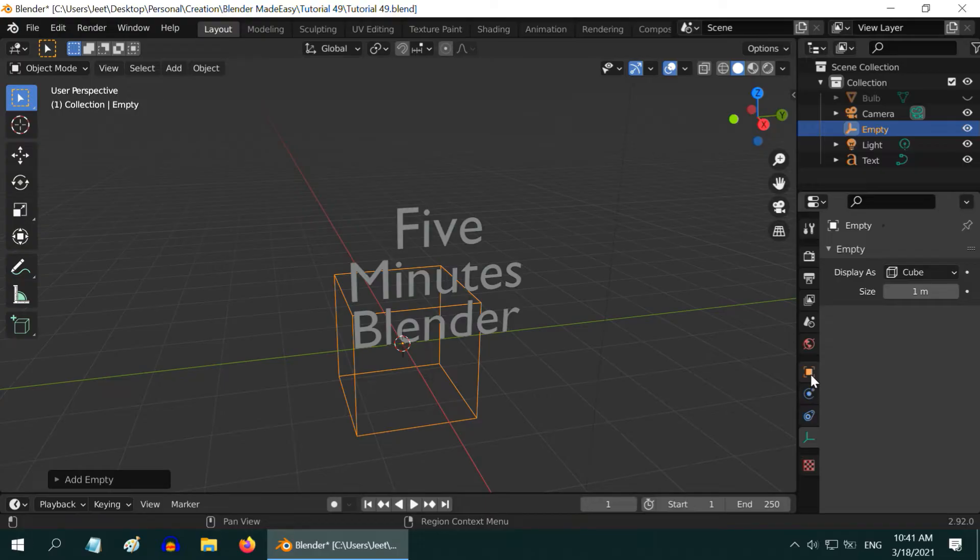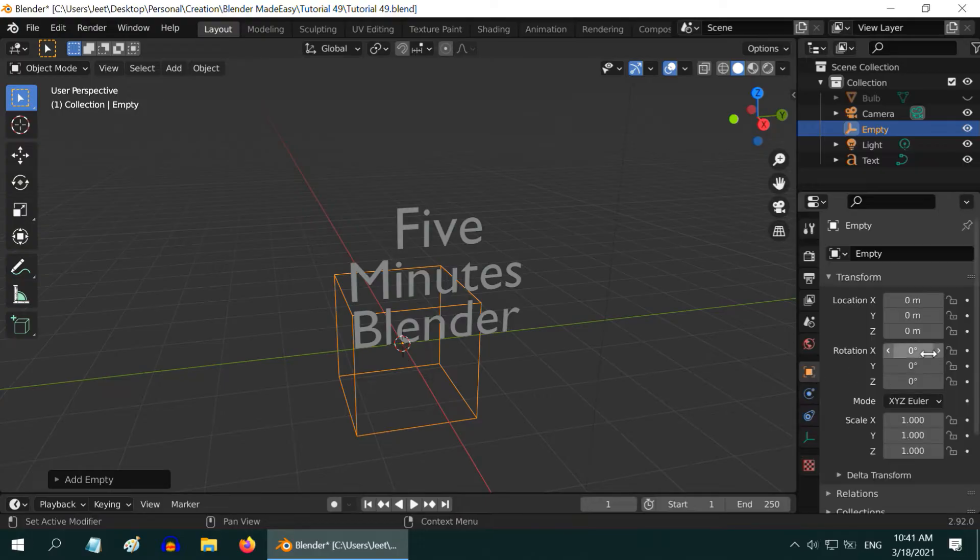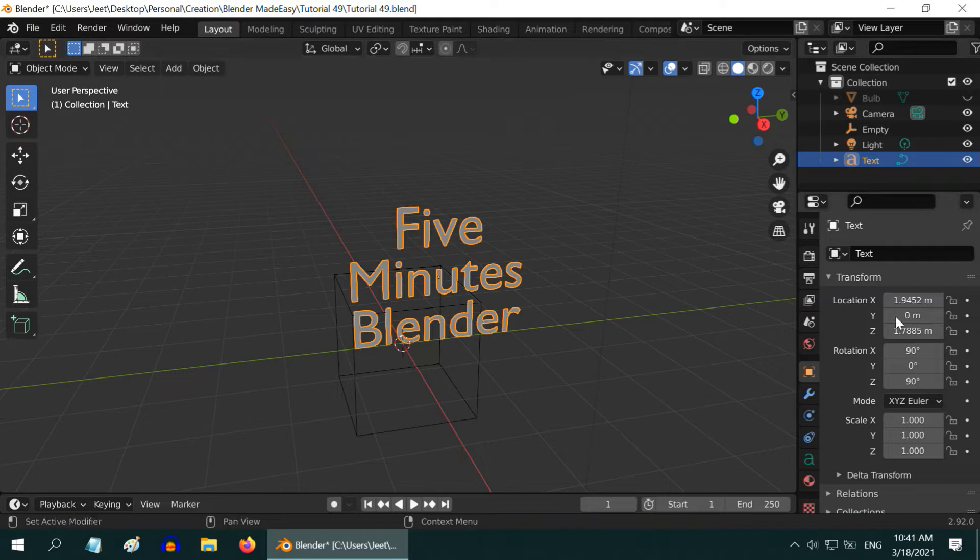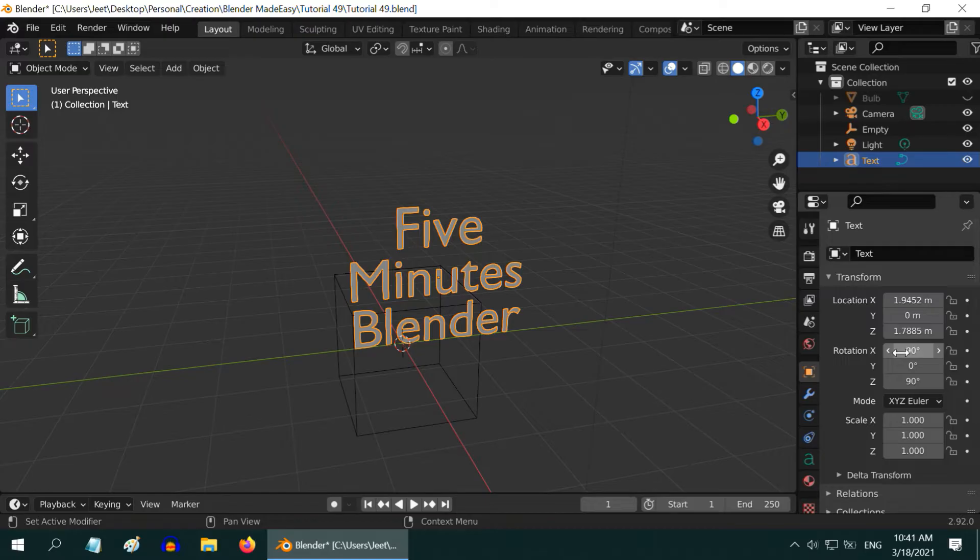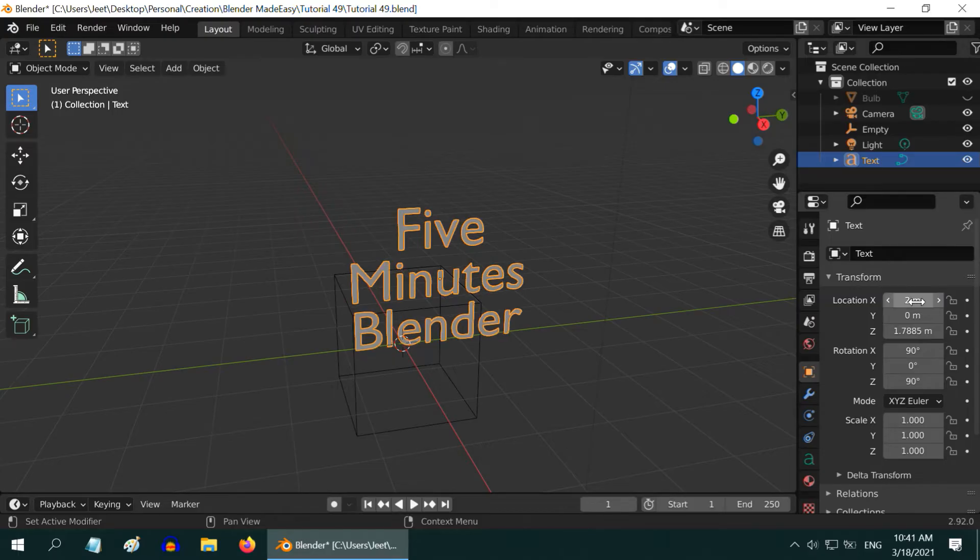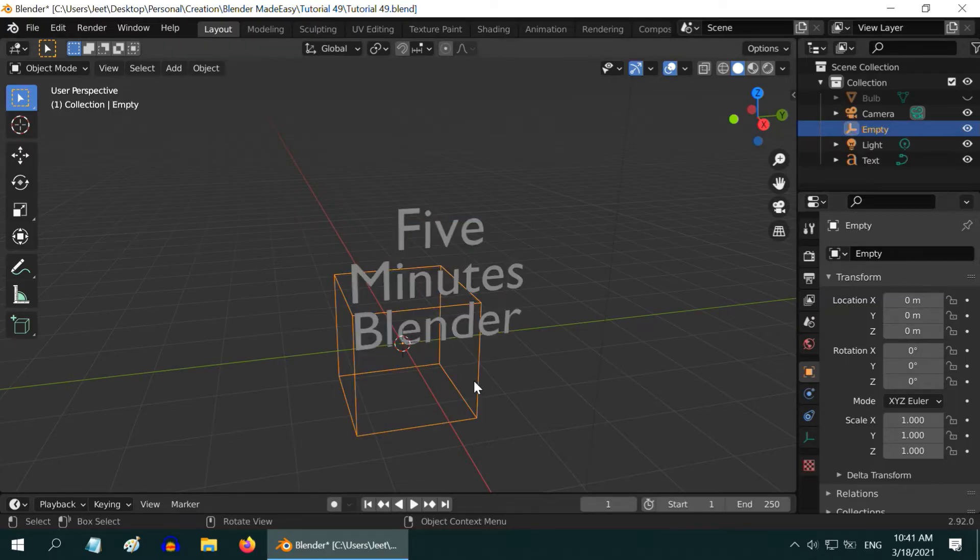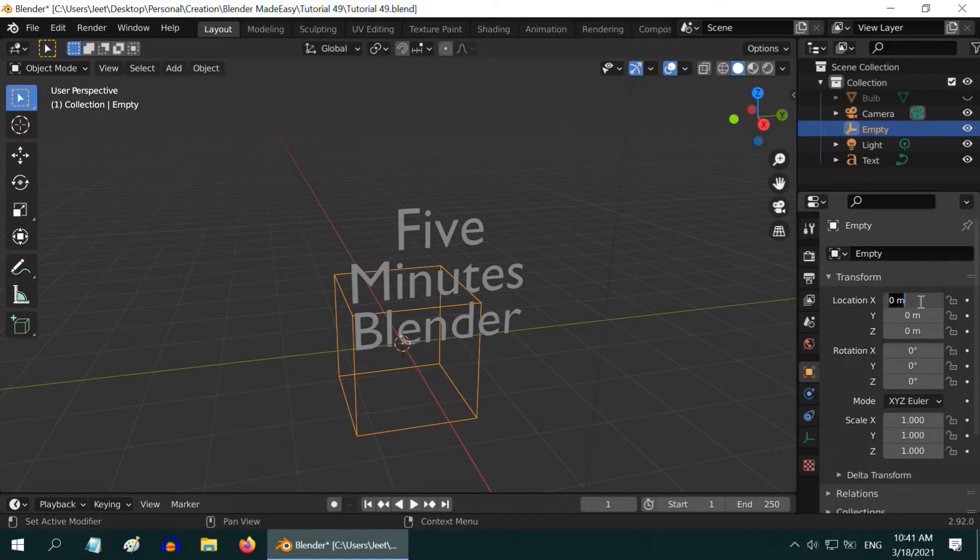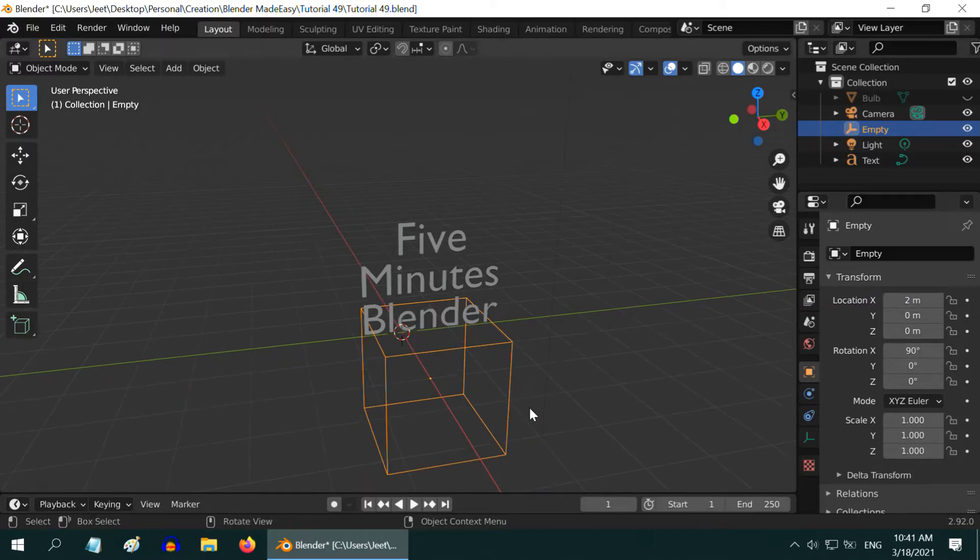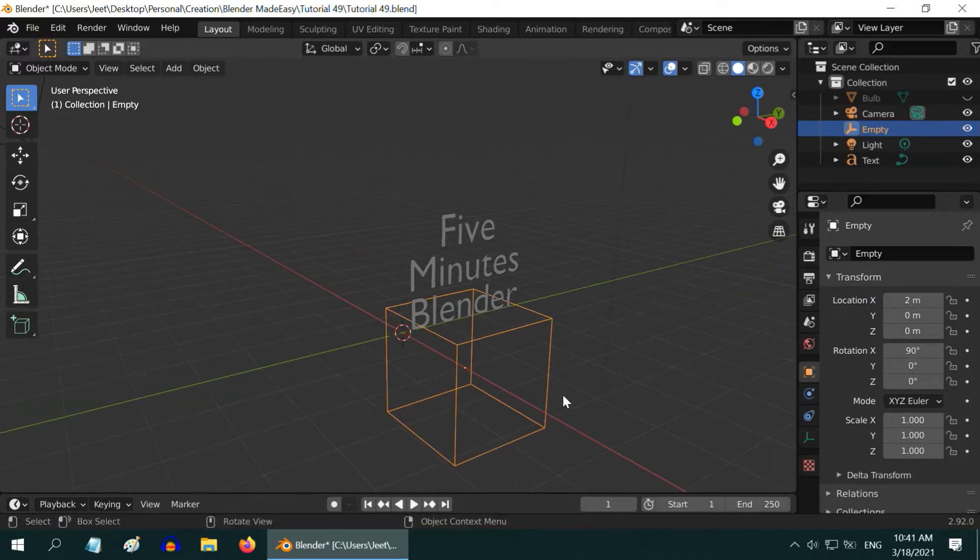This cube should have the same transformations in the x and y directions as that of our text field. The text field has a displacement in the x-axis and a rotation of 90 degrees around the x-axis. We have to apply these same transformations to the empty object. Let us make this location value a perfect 2 instead. Now select the empty object and change its x location to 2, and similarly the x rotation to 90 degrees. This part is very important, otherwise nothing will work correctly.